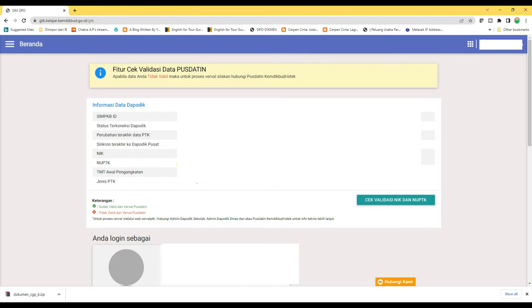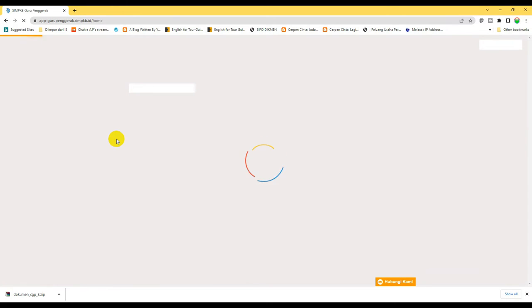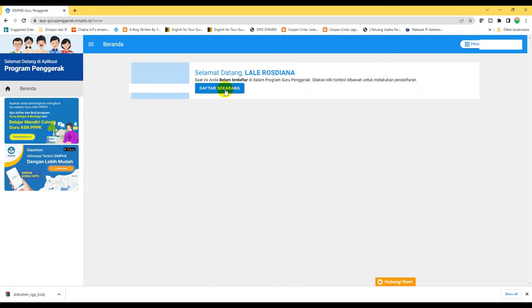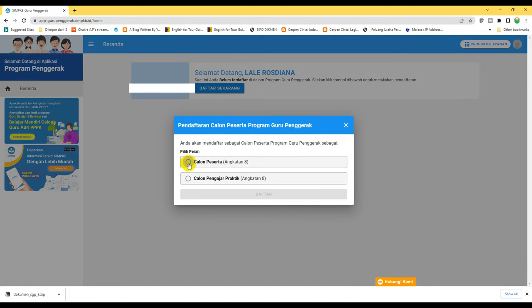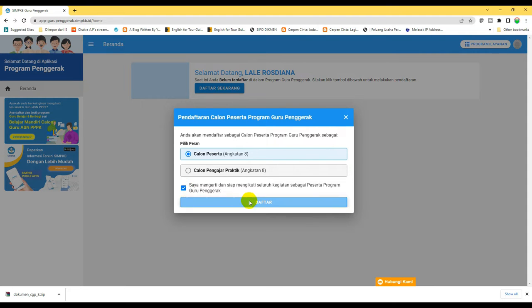Setelah itu scroll ke bawah, cari program guru penggerak, klik saja. Kemudian klik daftar sekarang, pilih calon peserta. Centang kalimat bahwa Anda mengerti dan siap mengikuti seluruh kegiatan sebagai peserta program guru penggerak, kemudian klik daftar.